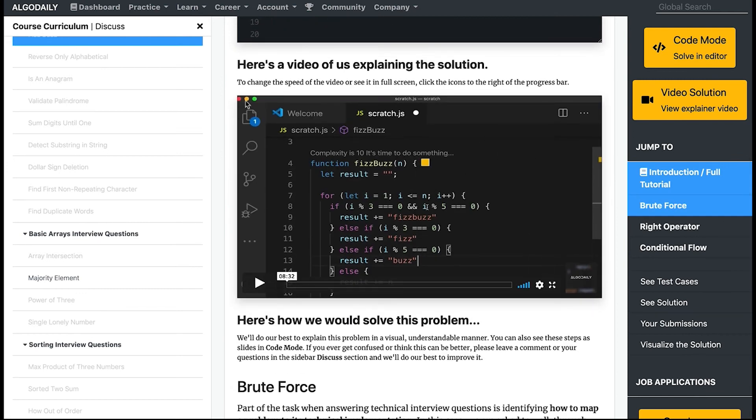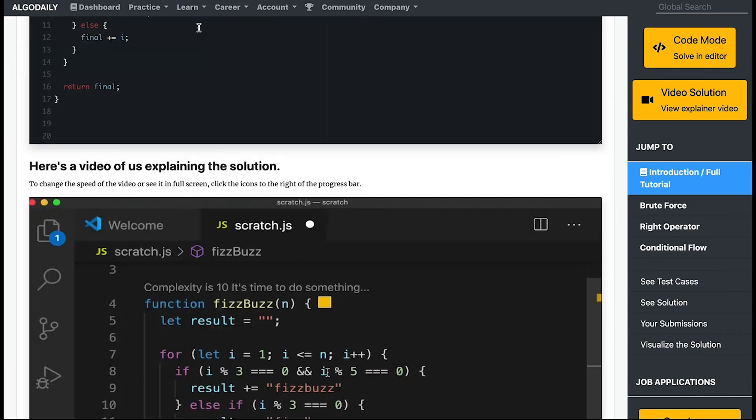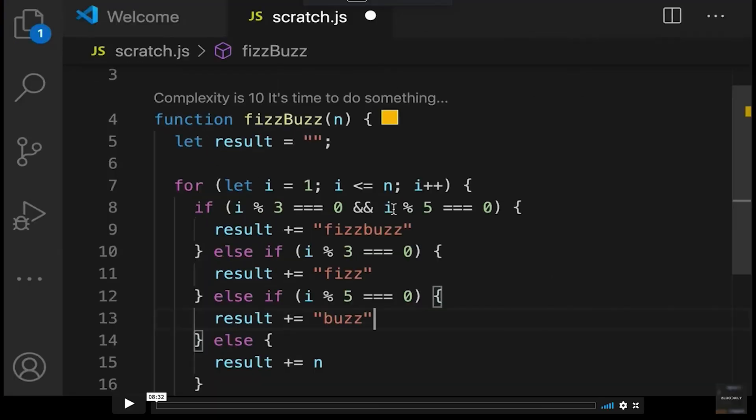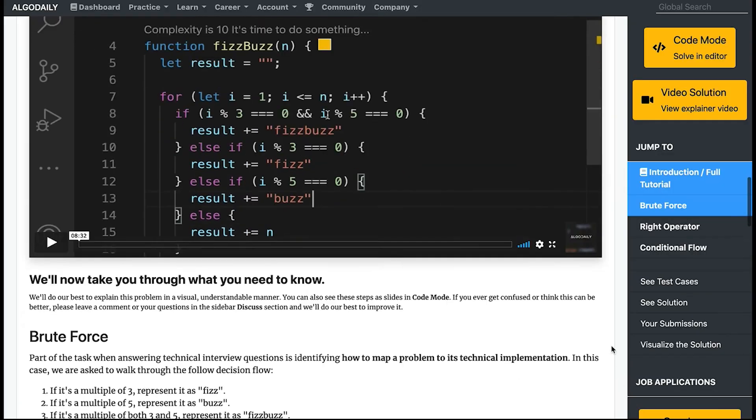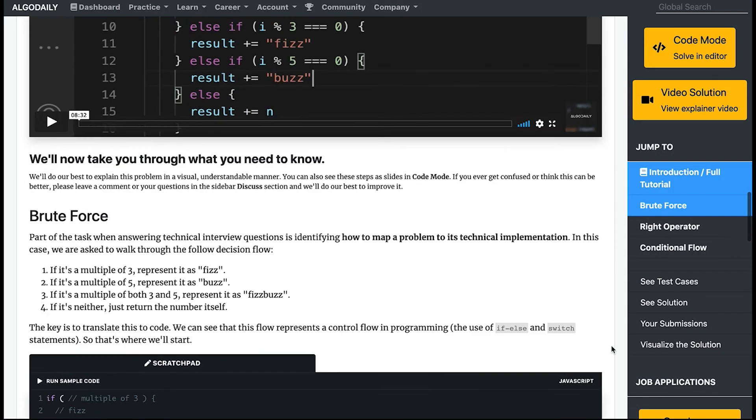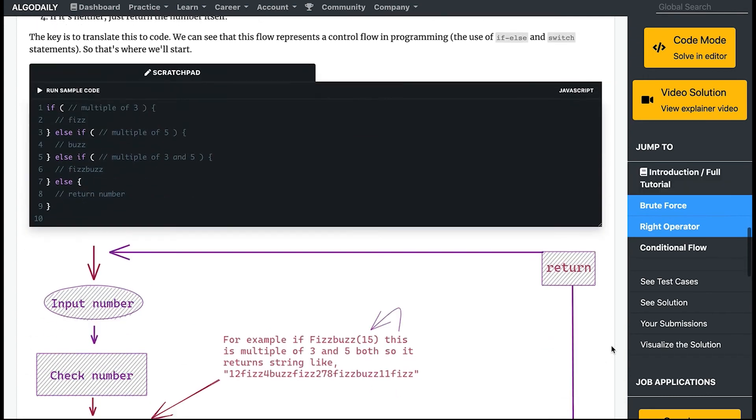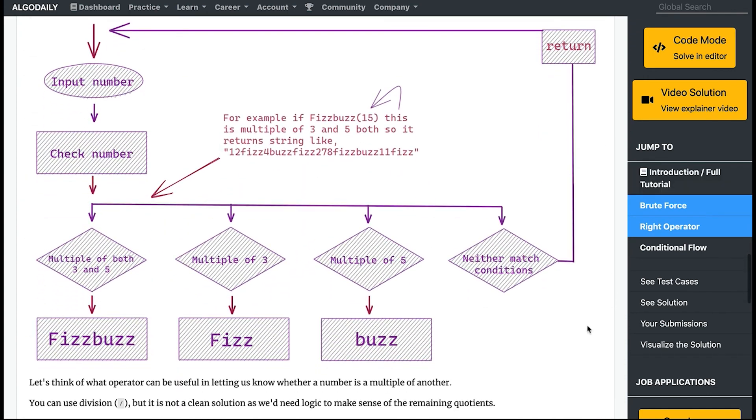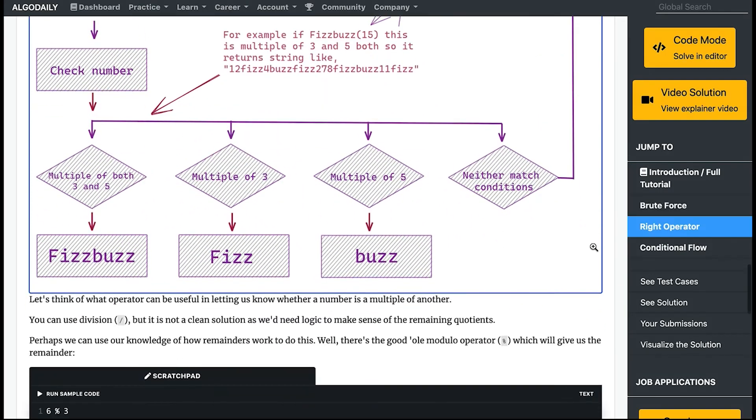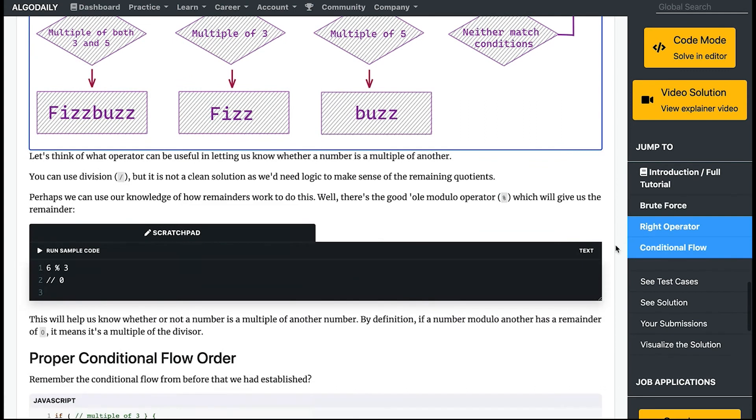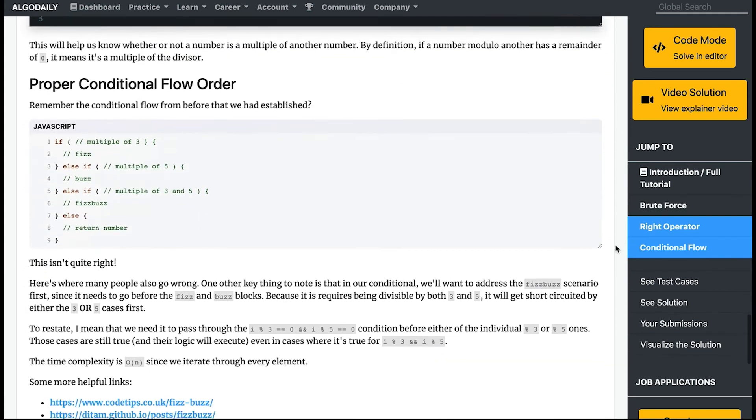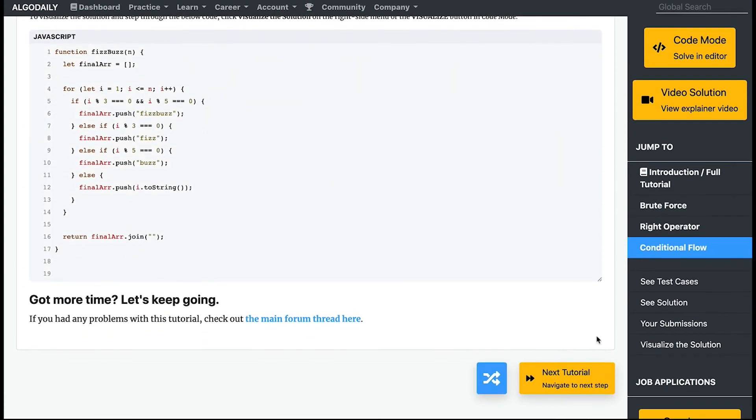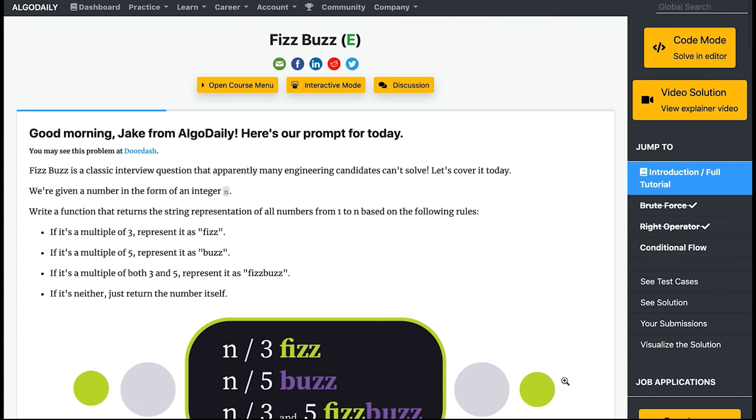Let's say you want to watch the video in a larger format—you can click close and open it up here. Or you can view any of the images in a larger format. When you're done, you can hit this blue button to get taken to another random problem or a random lesson, or you can go to the next step in the tutorial as directed by our curriculum.